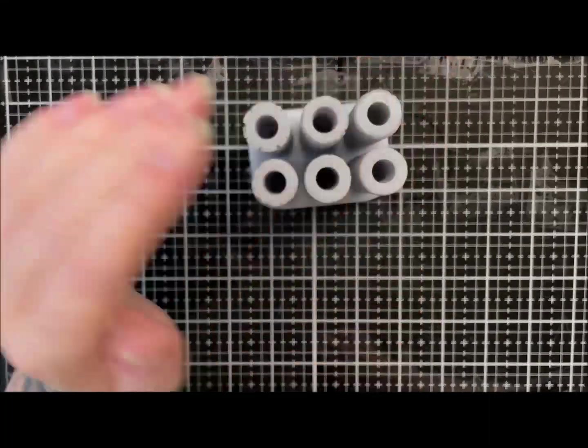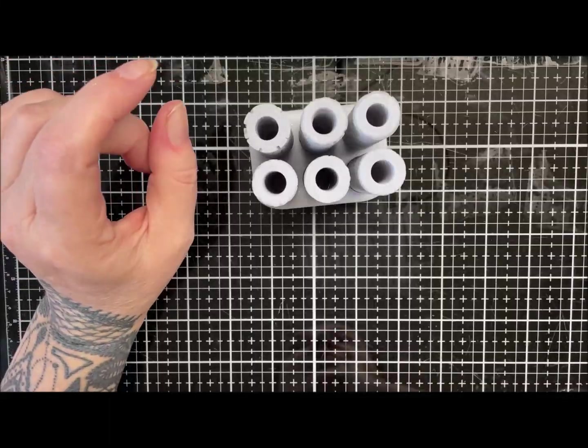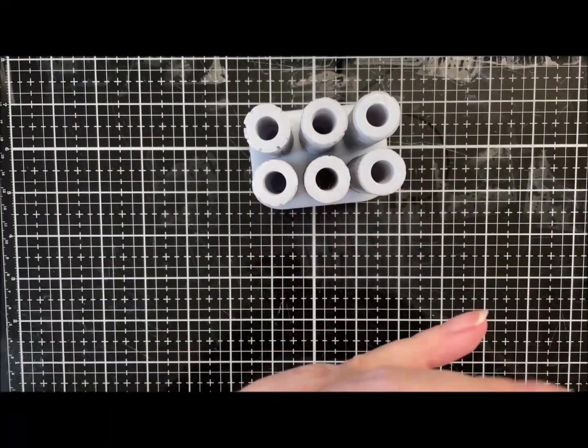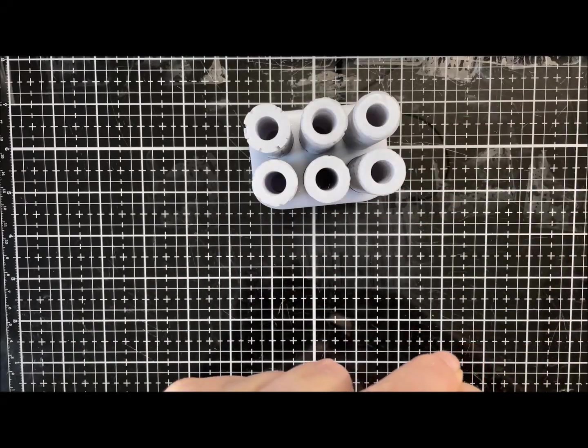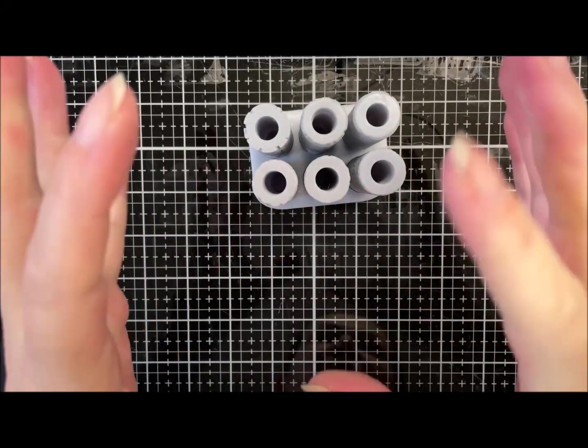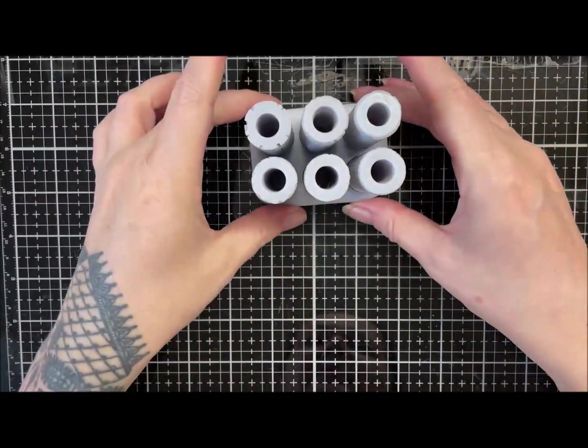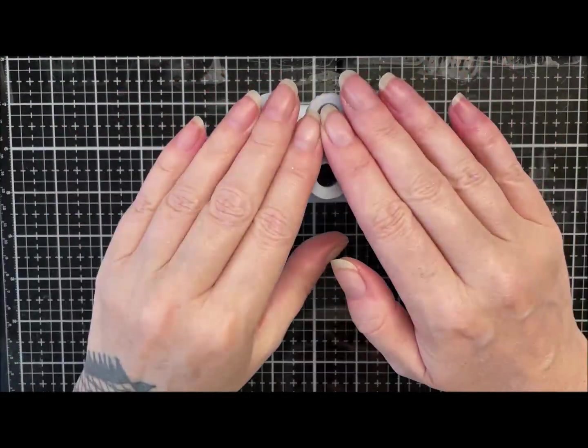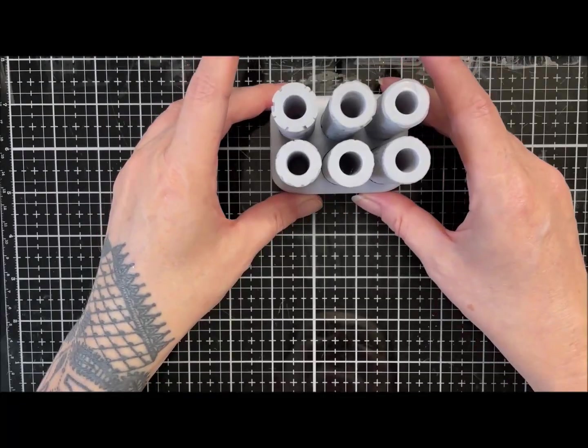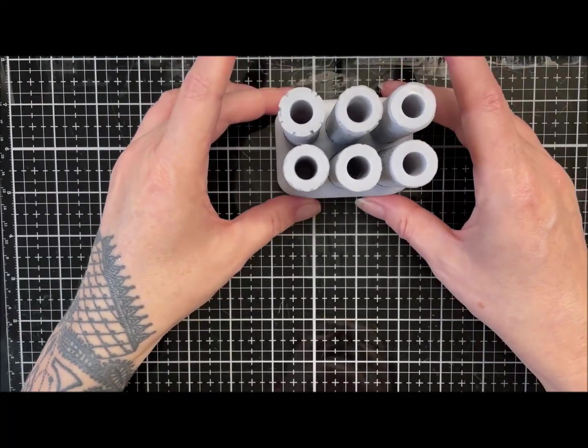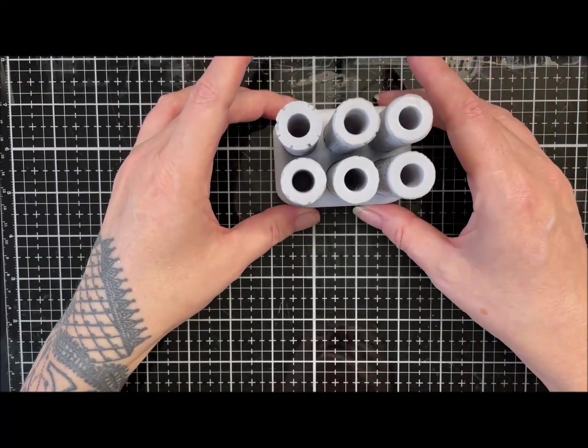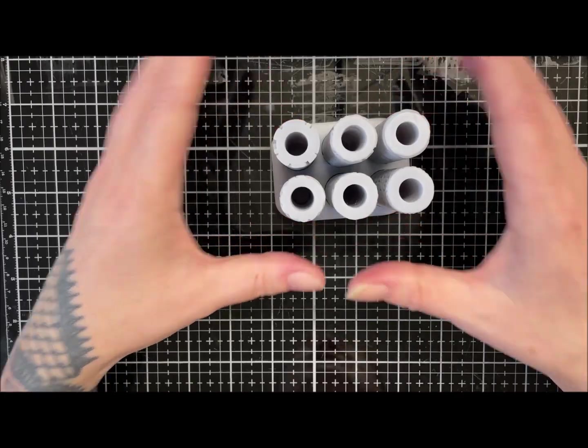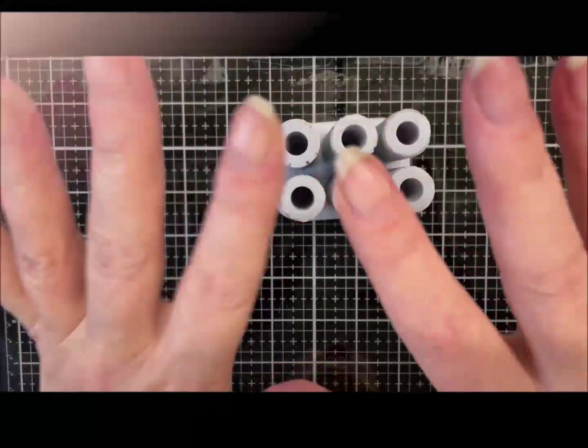So yeah, there we go guys. Lovely rollers in a lovely holder to keep them nice and safe. I shall leave you all there. Hopefully I'll be able to get some proper clay videos going this week now that I'm feeling better, and I shall see you all in the next video. Thanks for watching guys, bye.